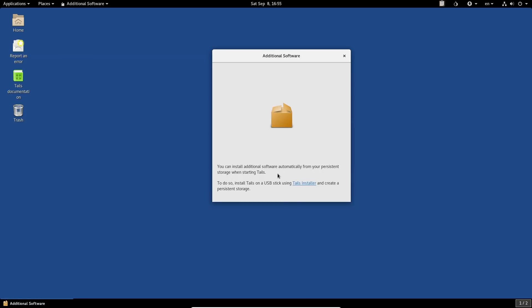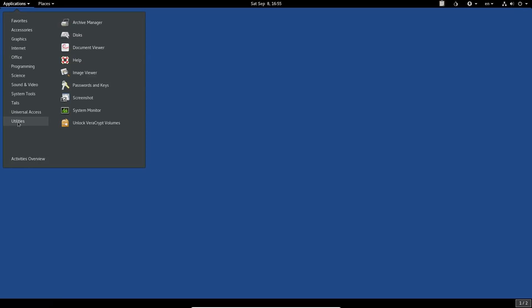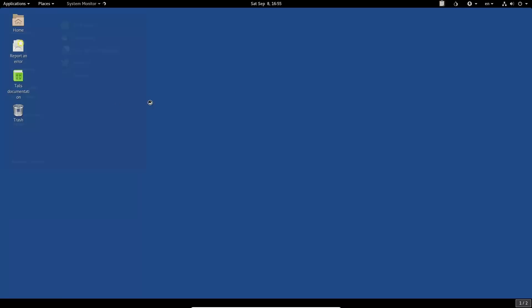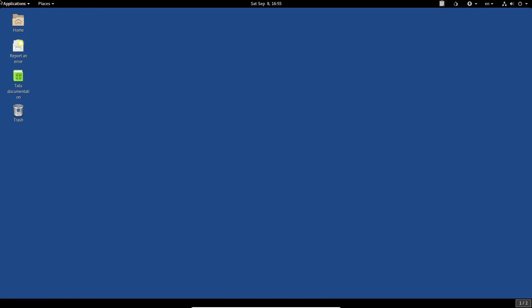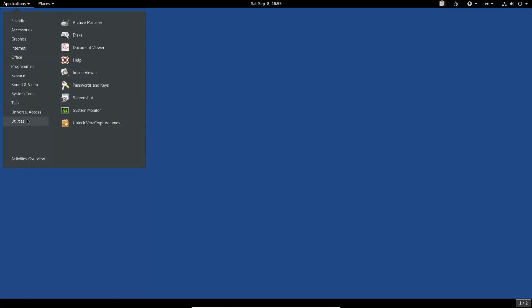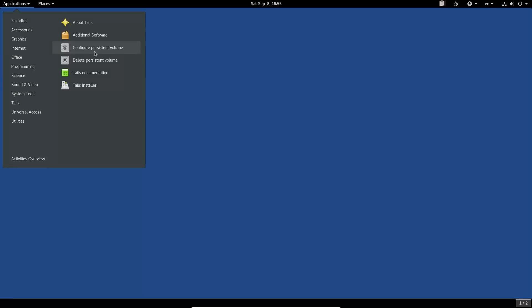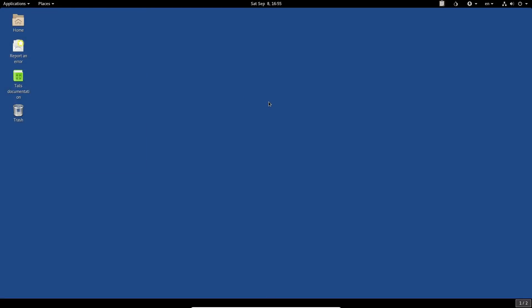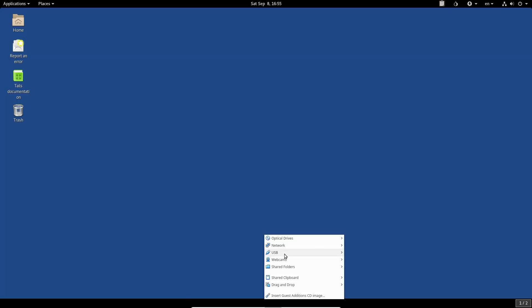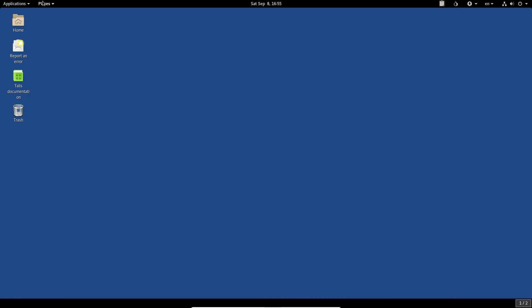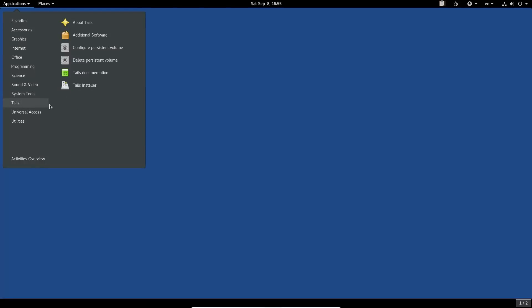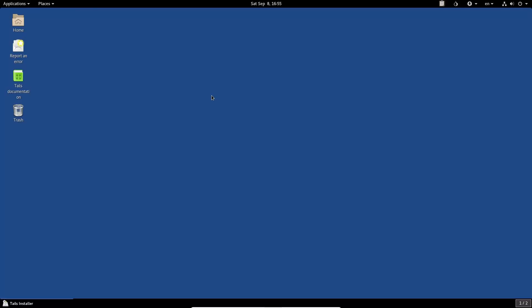Under system tools, there's an 'Additional Software' option which I believe is new in this release. You can configure it, but you need to install Tails to a USB stick and create persistent storage first. The system monitor shows we're running about one gigabyte of RAM, which is actually not bad for GNOME. Under the Tails applications menu, here's our installer — I'm going to plug my USB drive in and tell the VirtualBox to connect it.